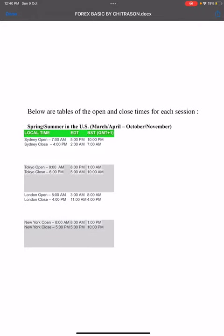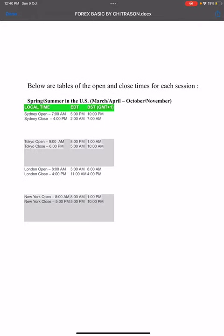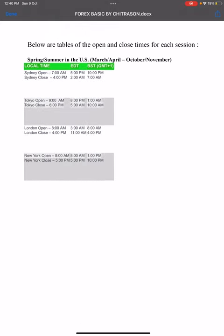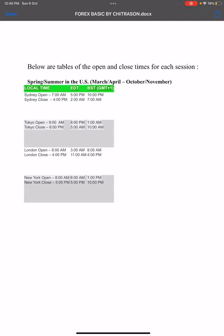Let's look at the table of open and close times for each session. There are differences between spring and summer seasons and the winter season due to daylight saving time.